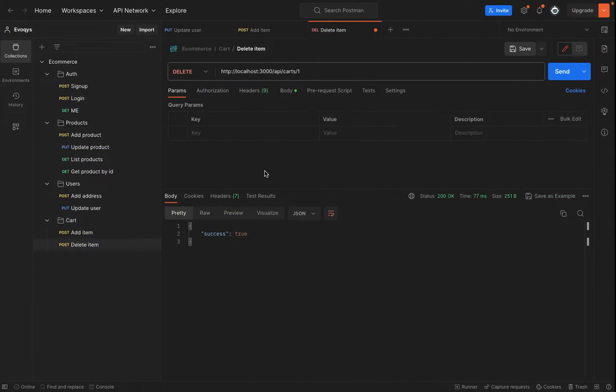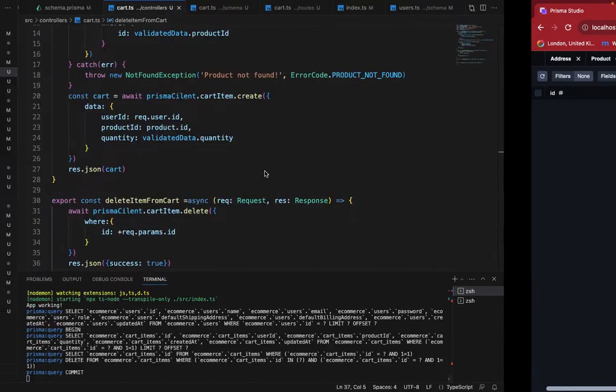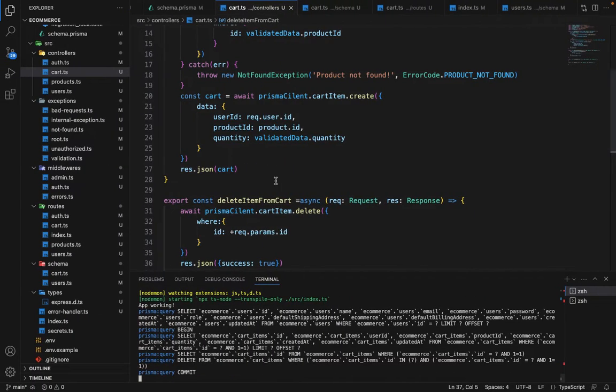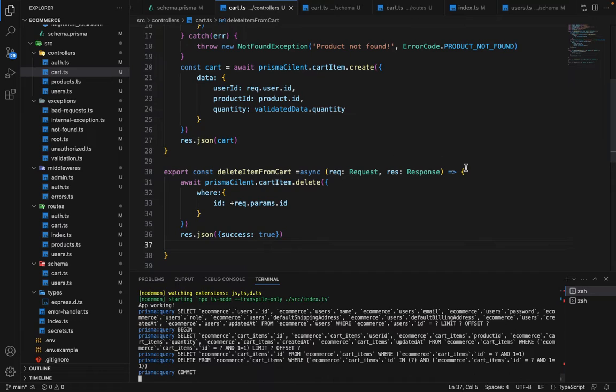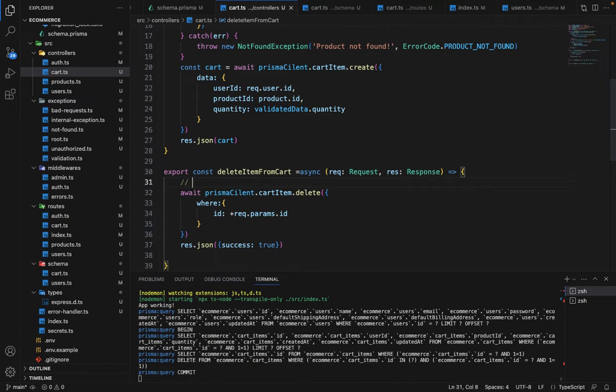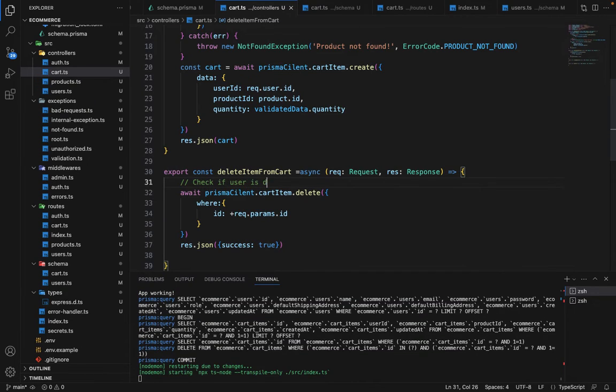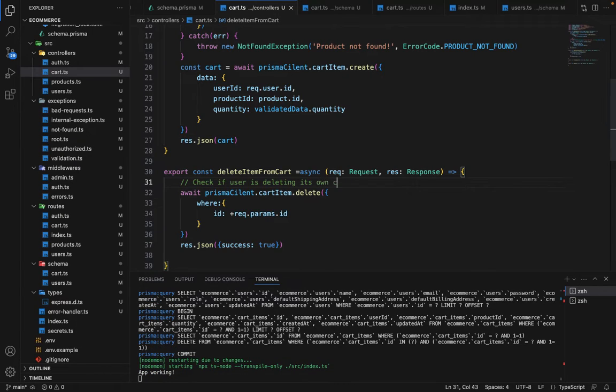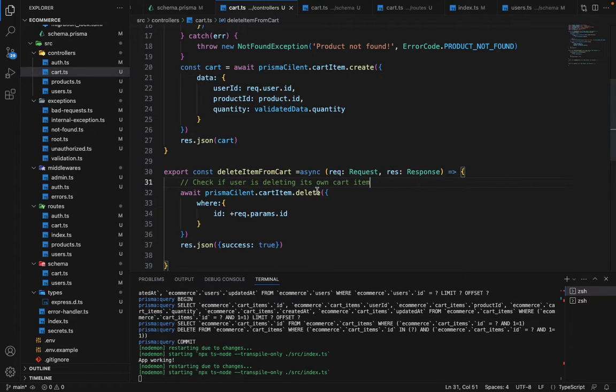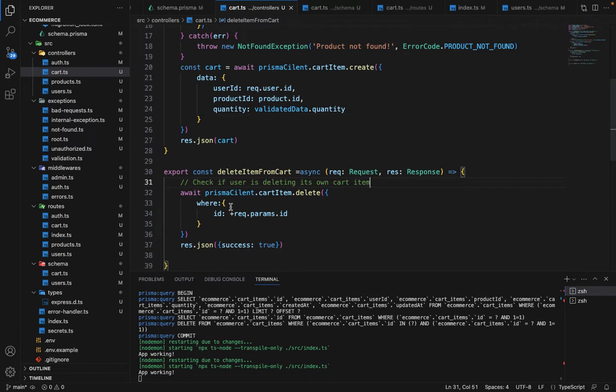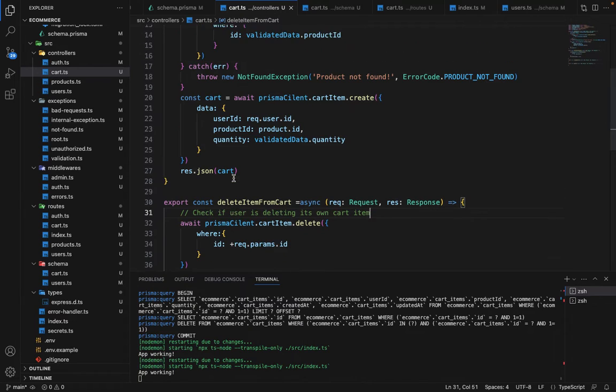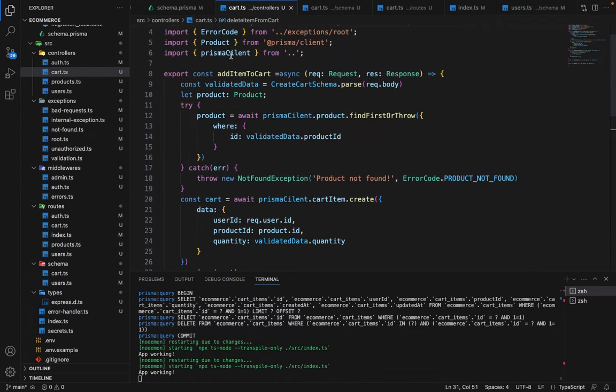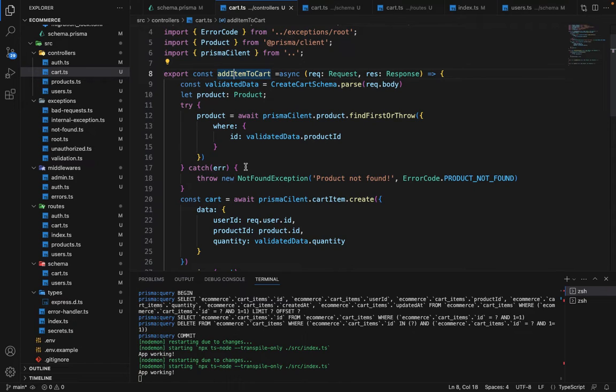Now here are a couple of assignments for you guys. So first, what you have to check is check if user is deleting its own cart item. So basically, you have to check that if the cart item dot user dot ID is not equal to the logged in user, then you have to throw an error.